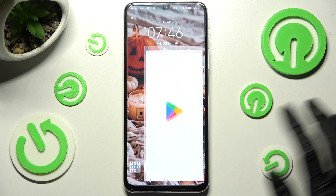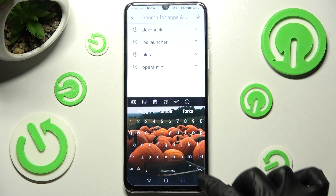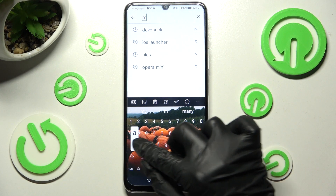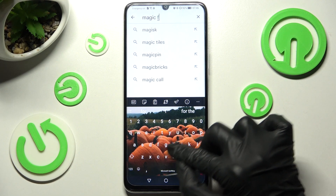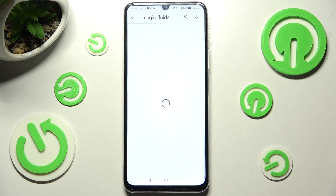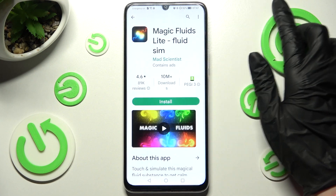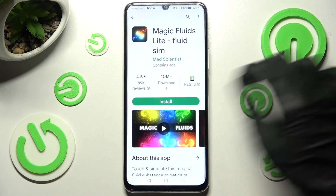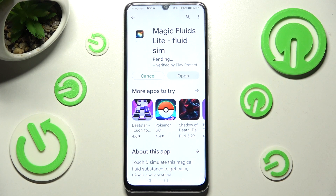Begin with opening Play Store and clicking on the search bar. Then type in Magic Fluids. When you're ready, you need to download this free app from Mad Scientist Developer and open it.